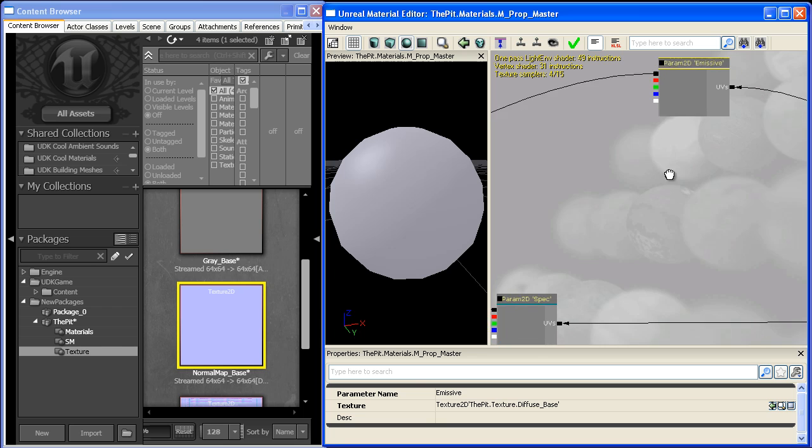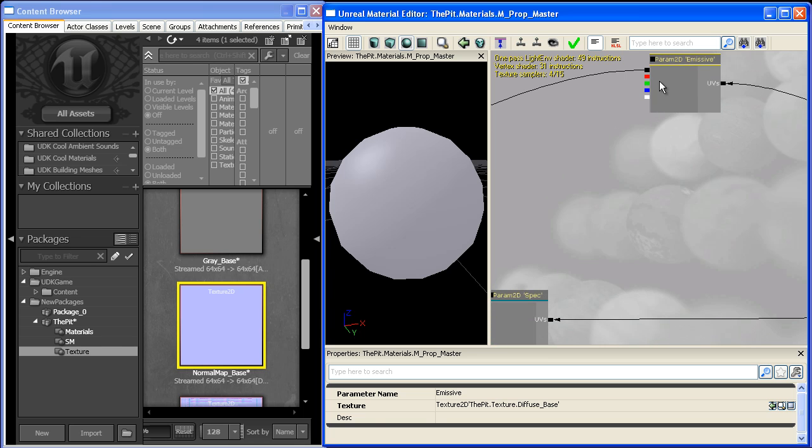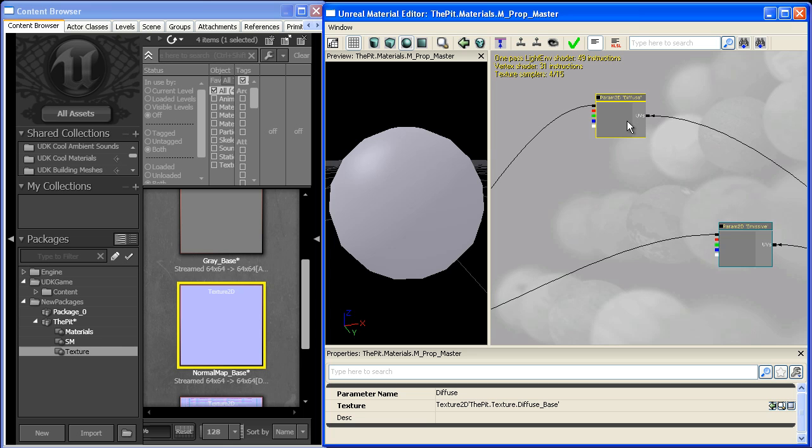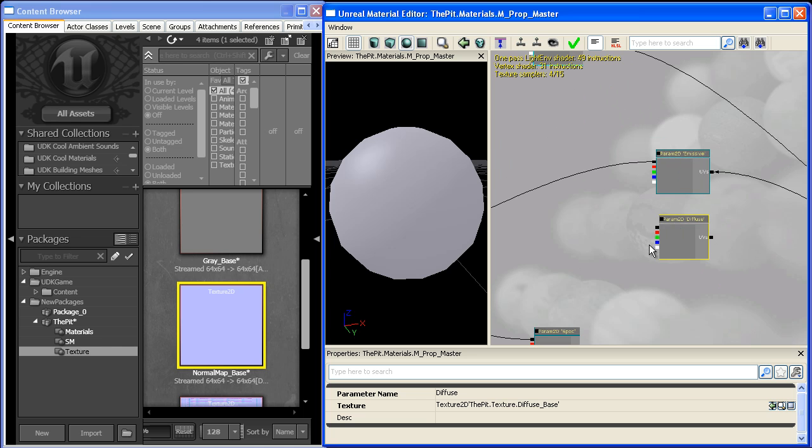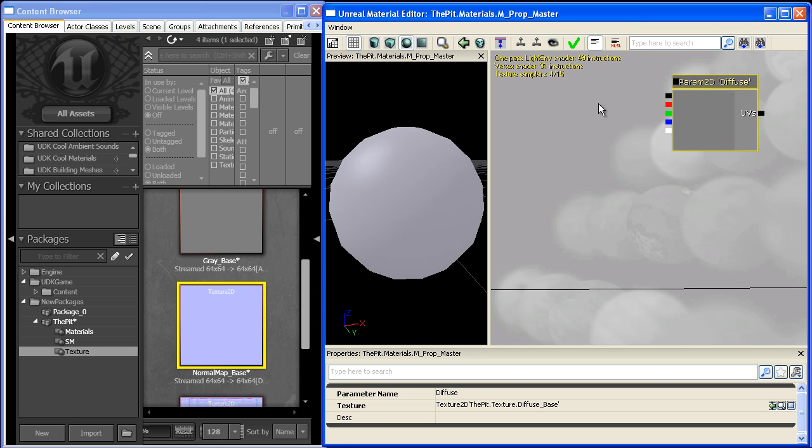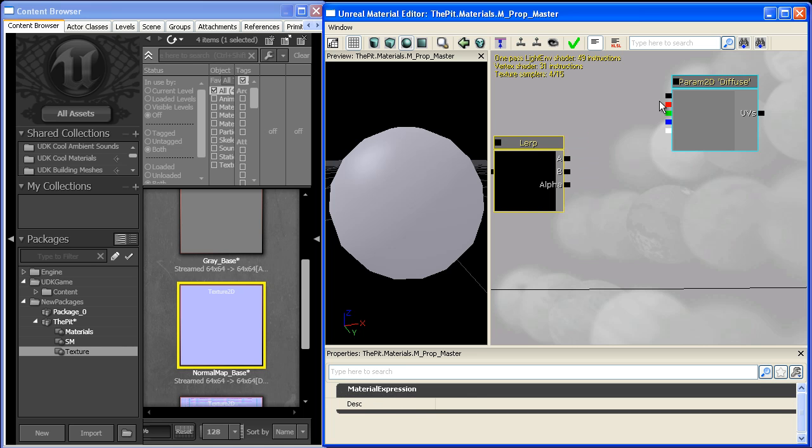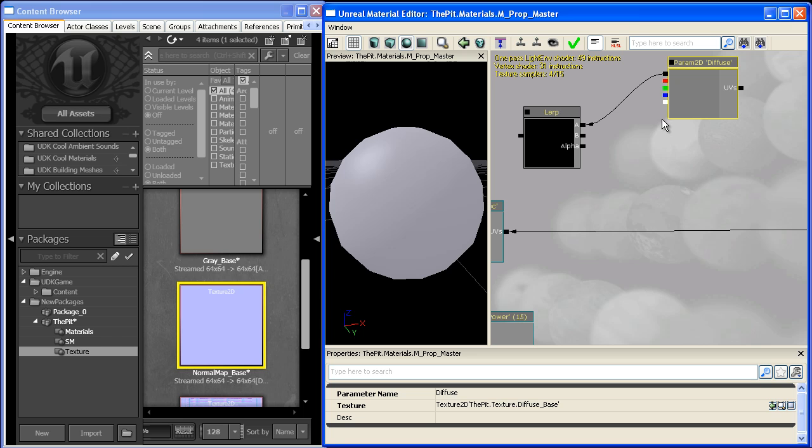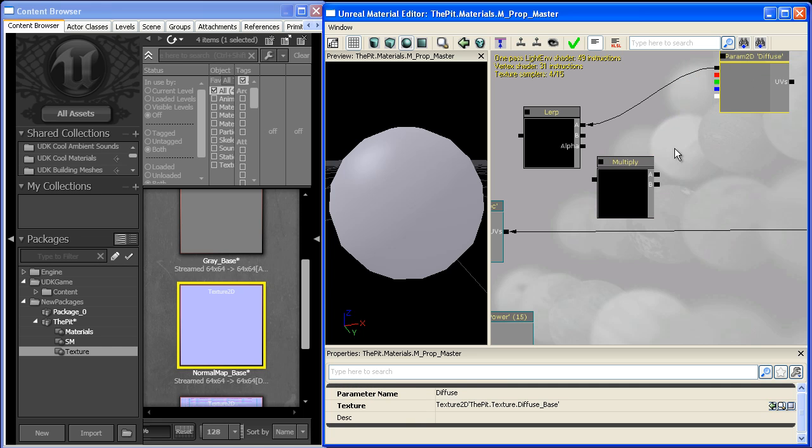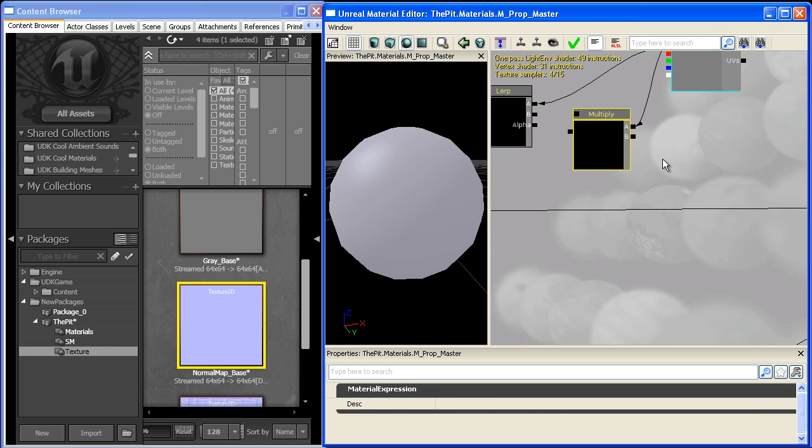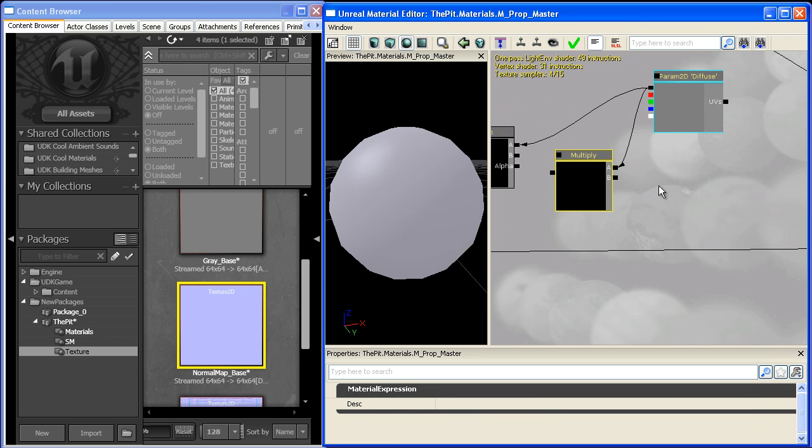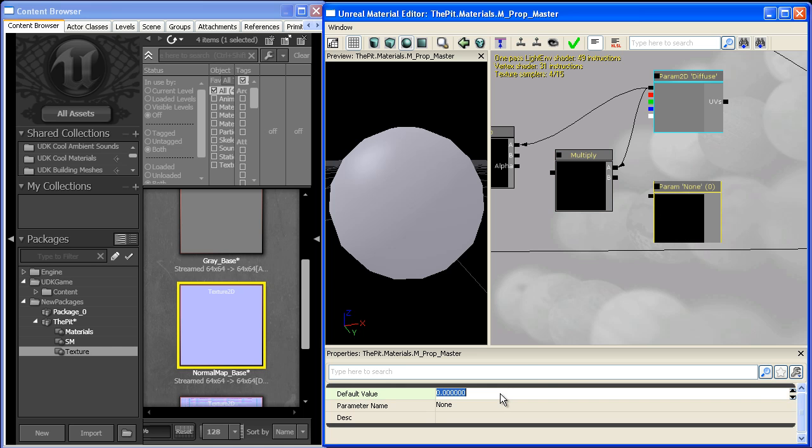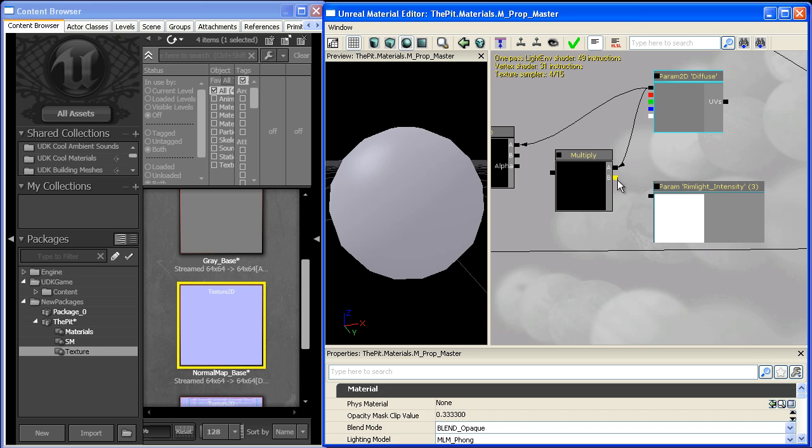I'll create a network using the diffuse map as the base for our rim light. The standard practice is to bring out a linear interpolate node. You plug the diffuse map into slot A and multiply it by the emissive light strength or intensity. We'll give it a default value of 3 and call this rim_light_intensity. That goes into slot B.